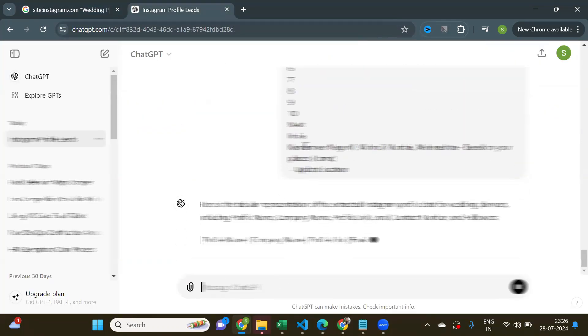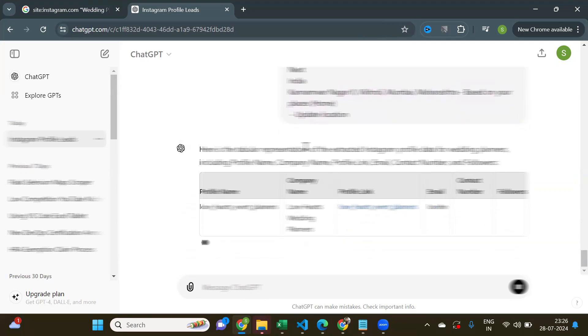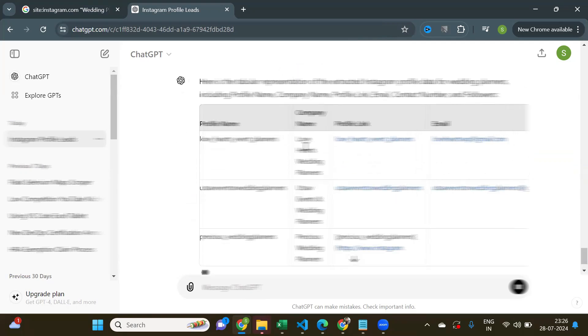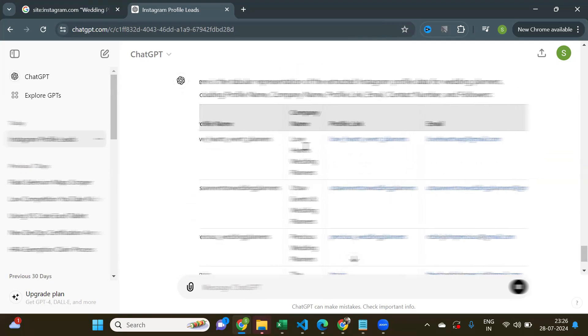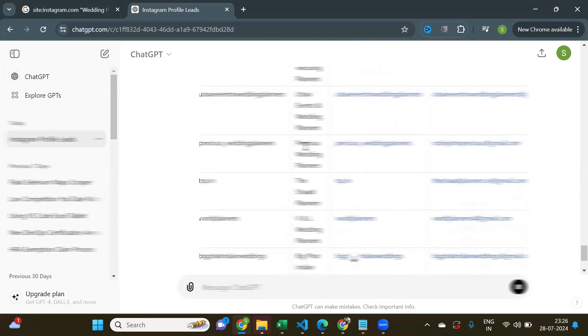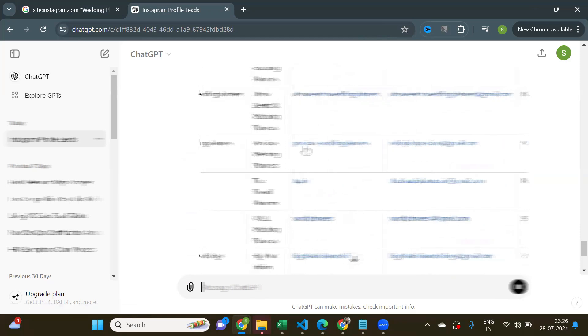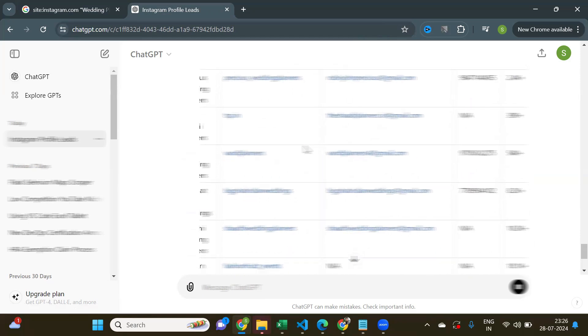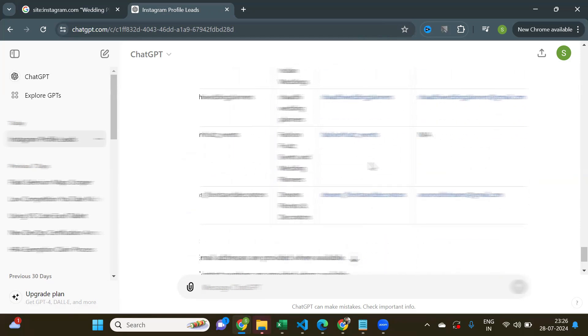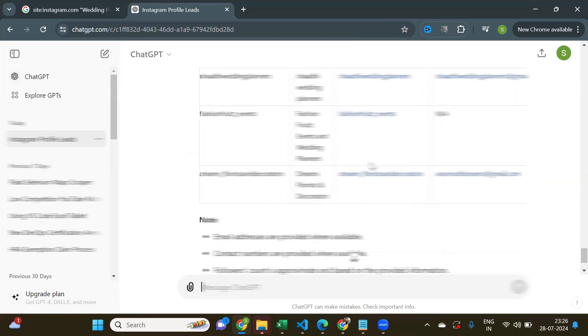And there you go. ChatGPT has generated the output. Just imagine how much time it would take if you copied the data one by one. How quickly ChatGPT gave you the data with just one prompt.